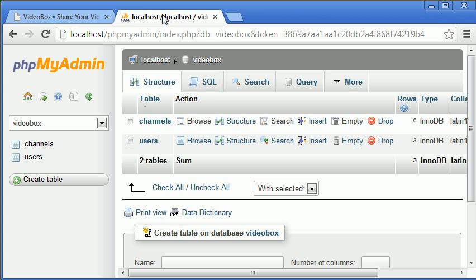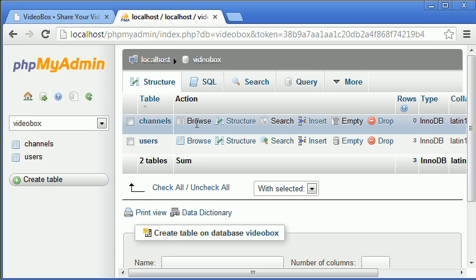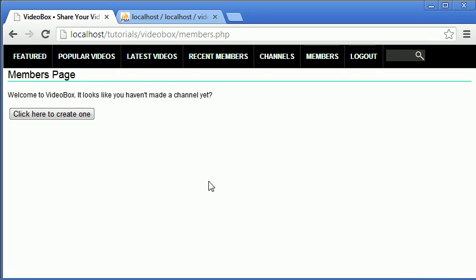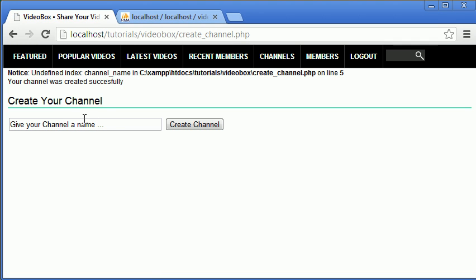If we go to the database, you can see in the channels table there's nothing in it, so I can't click on browse. I'm going to click here to create a channel. Okay, so we just found a problem.